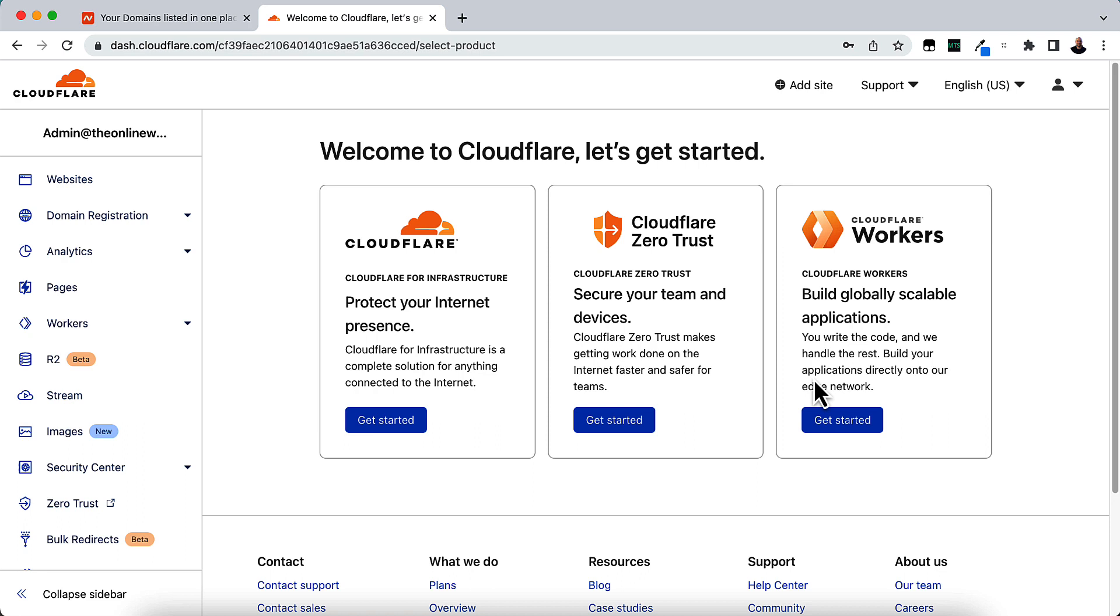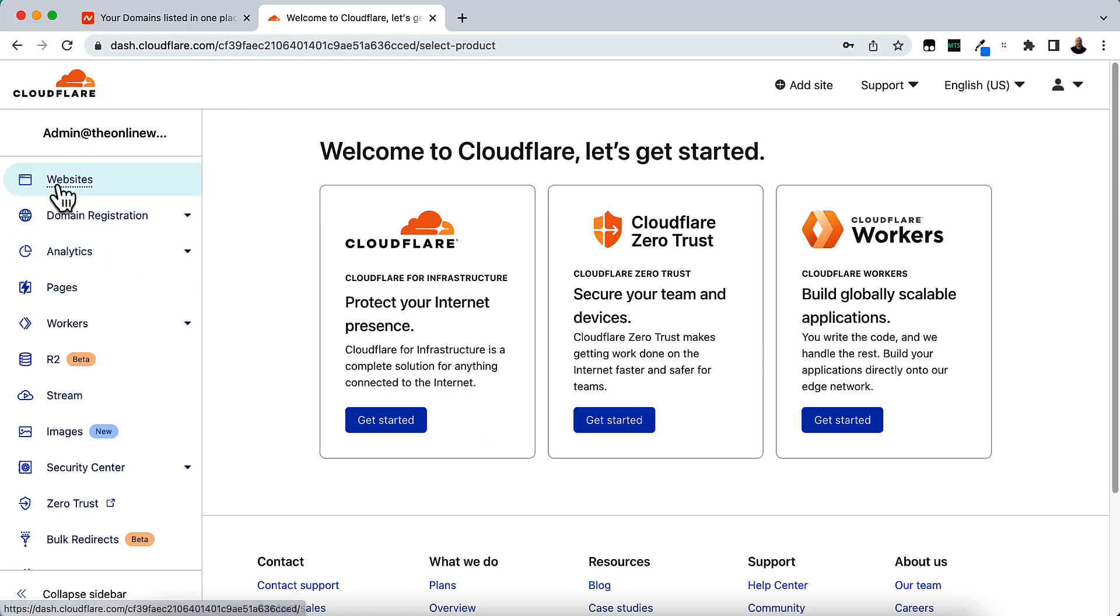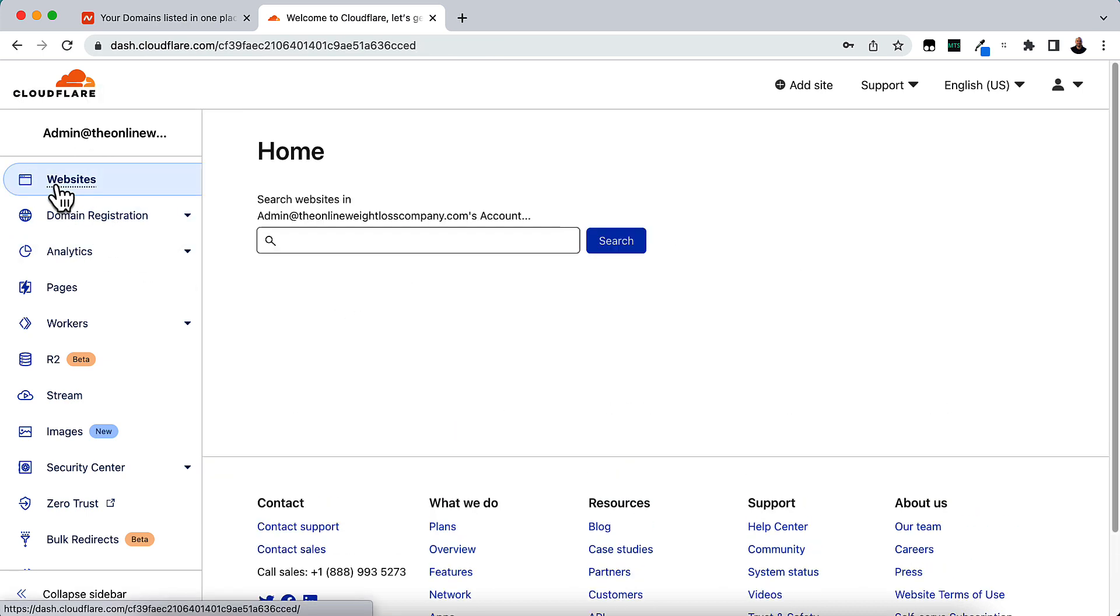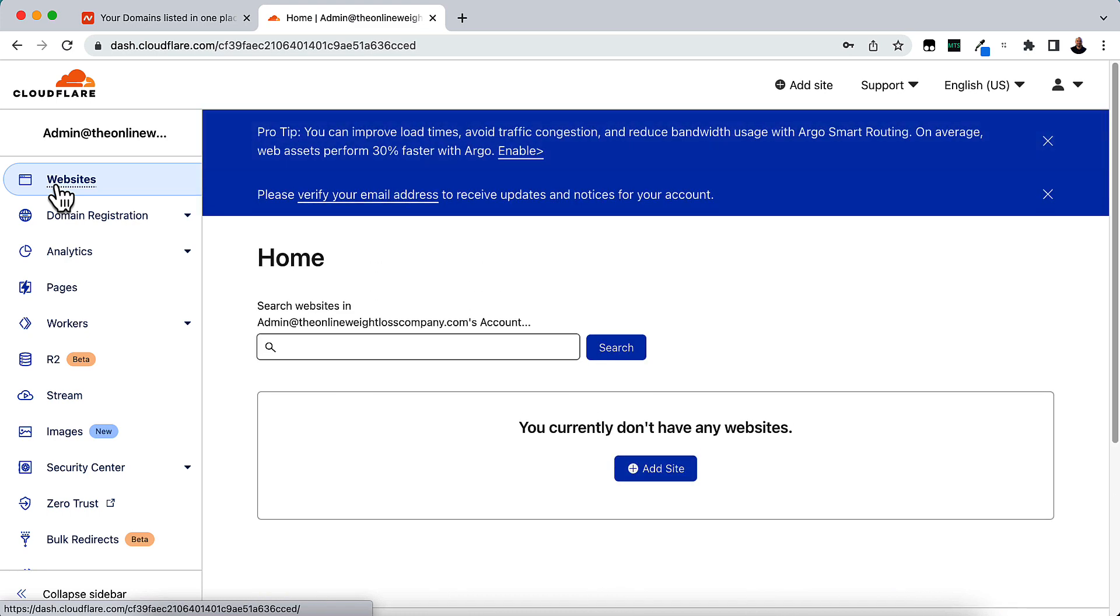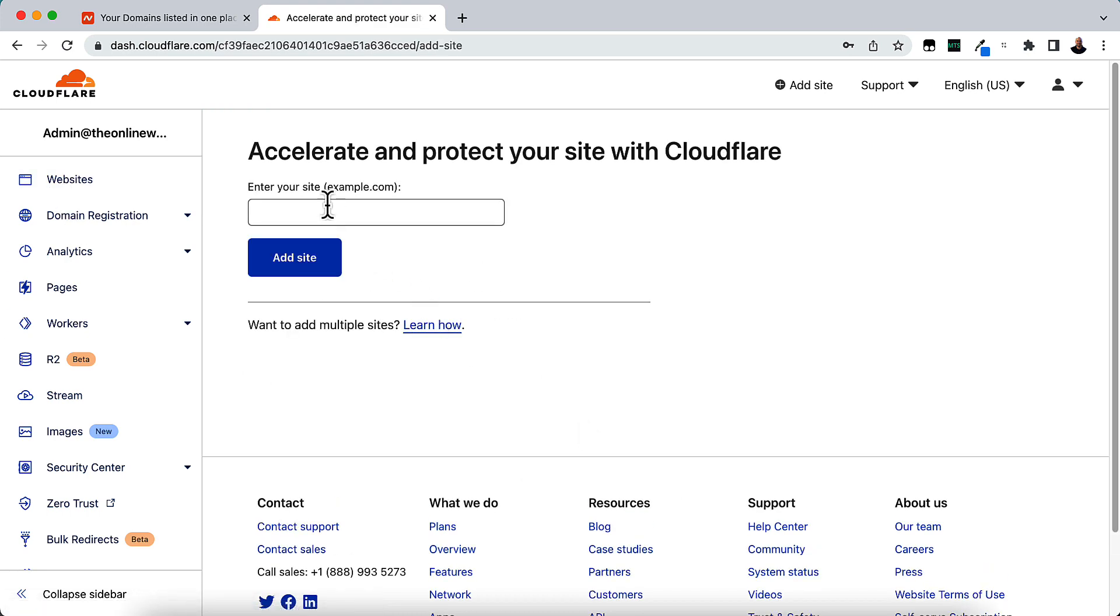So here we're taken into the dashboard. Welcome to Cloudflare. Let's get started. Now we will need to go and do under Websites. Just click Websites on the left-hand side. I think we're going to click on the Add Site.